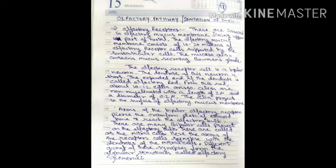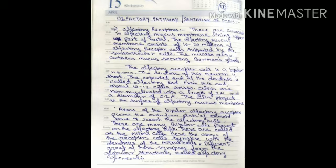Now we discuss the olfactory pathway. The first part of the olfactory pathway is the olfactory receptors. These receptors are situated in the olfactory mucous membrane, which lines the upper part of the nasal cavity. The olfactory mucous membrane consists of about 10 to 20 million olfactory receptor cells, supported by sustentacular cells. The mucous membrane also contains mucus-secreting Bowman's glands.